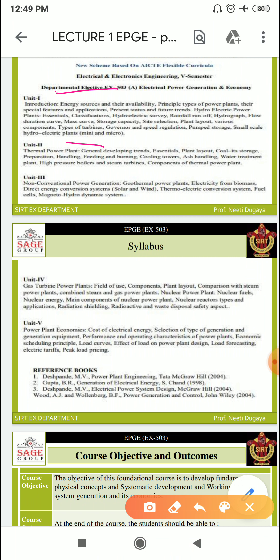In Unit 2, we will be discussing thermal power plants — their general developing trends, essentials, plant layout, coal storage, preparation, handling, feeding, burning, cooling towers, ash handling, water treatment, high pressure boilers, steam turbine, and other components of thermal power plants.